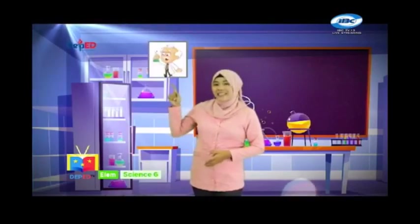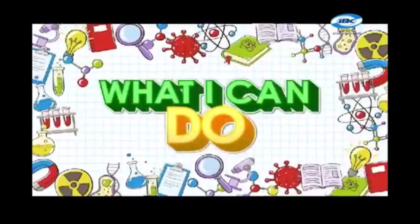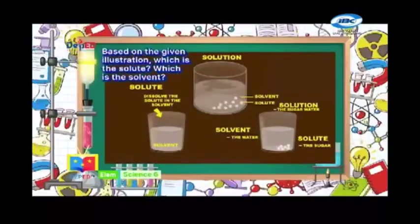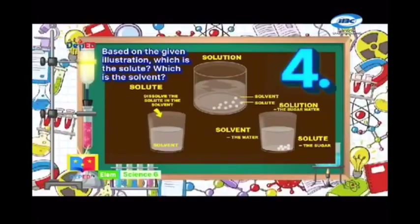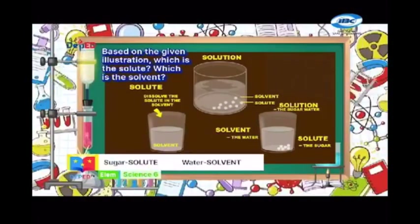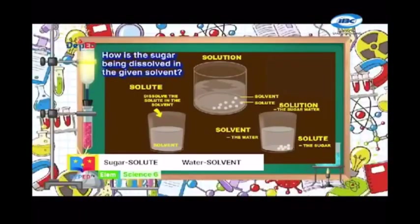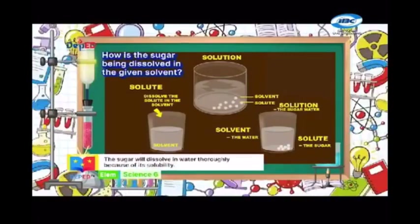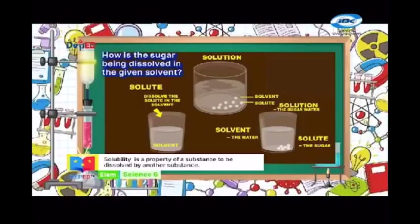It is good that you have learned something from our episode. I hope that you will apply what you've learned, because that is what a scientist does. Science-minded learners, are you ready for our What I Can Do? Answer the following questions and write your answer on your paper. Number 1: Based on the given illustration, which is the solute and which is the solvent? The correct answer is sugar as the solute and water as the solvent. The sugar will dissolve in water thoroughly because of its solubility. Solubility is a property of a substance to be dissolved by another substance.